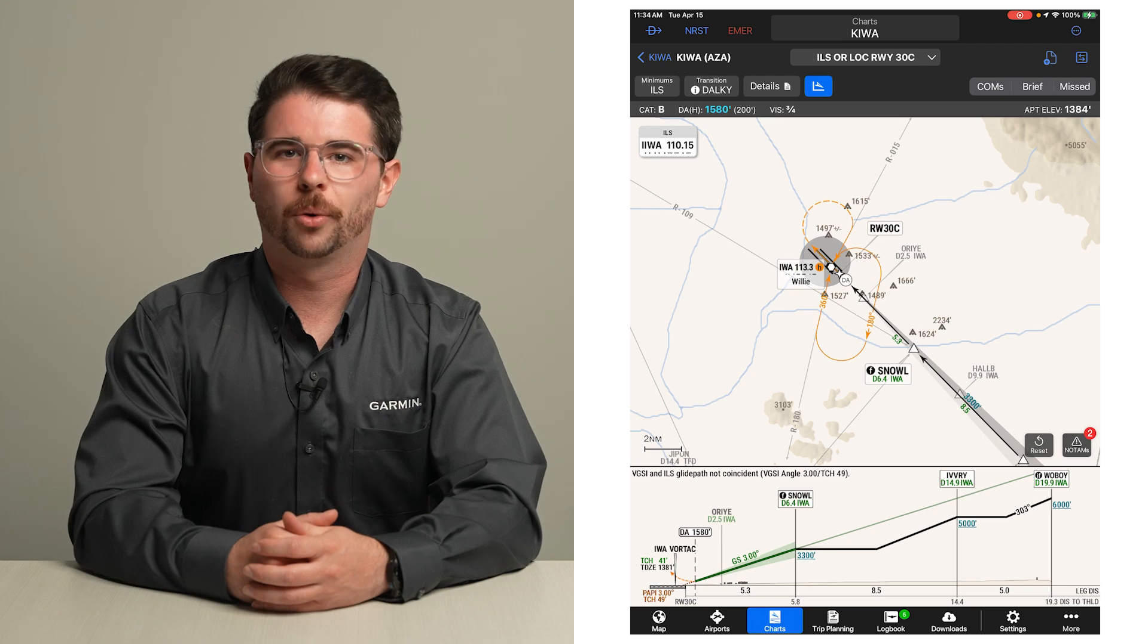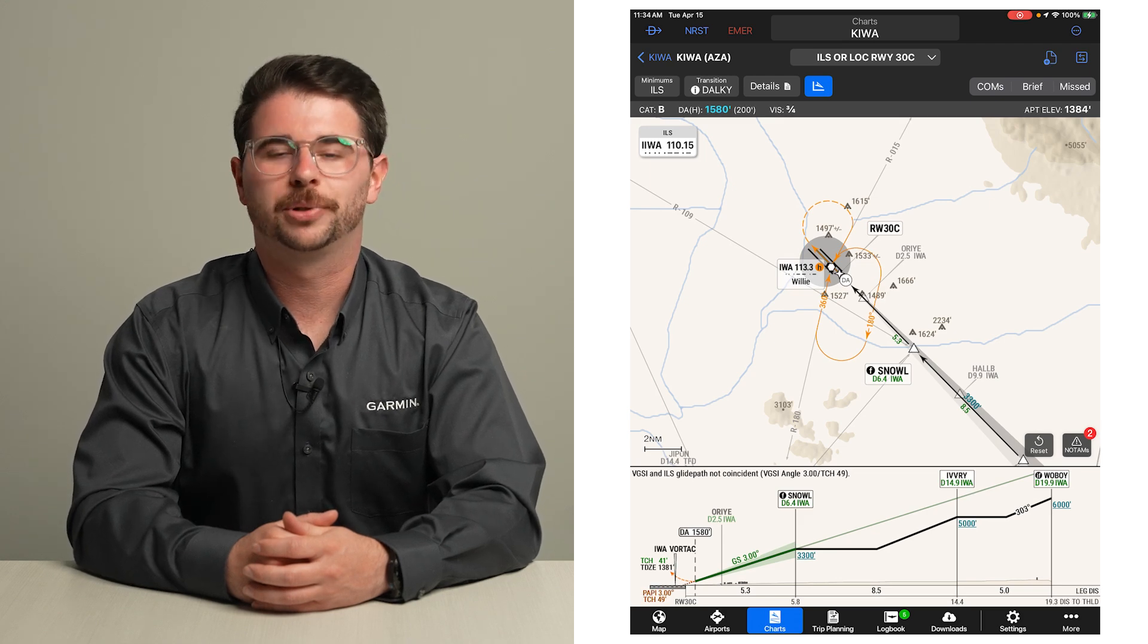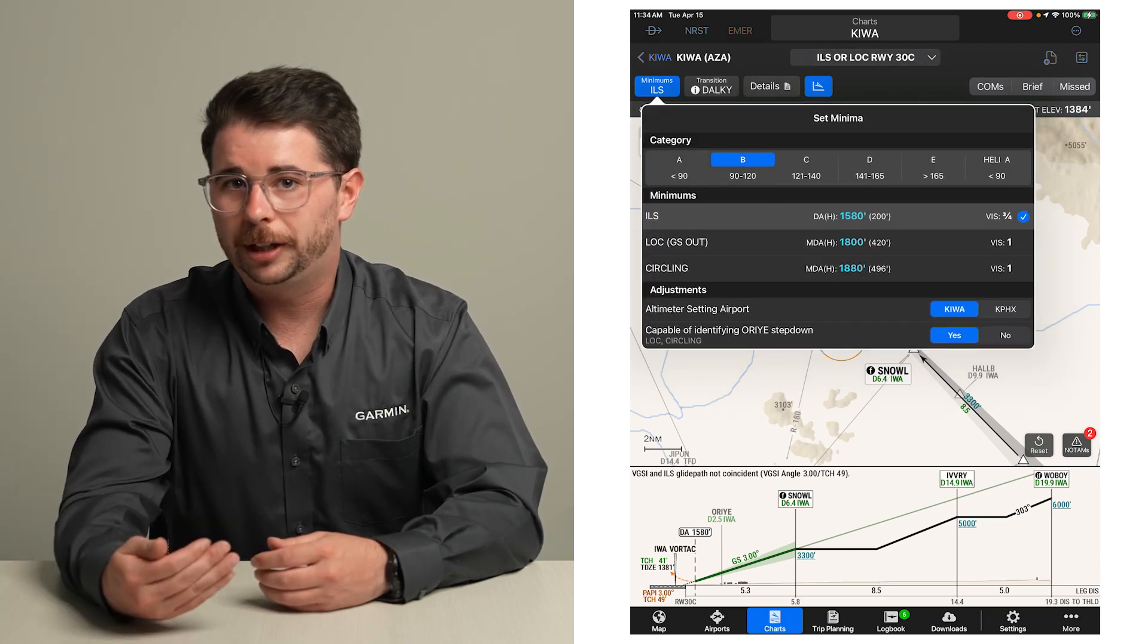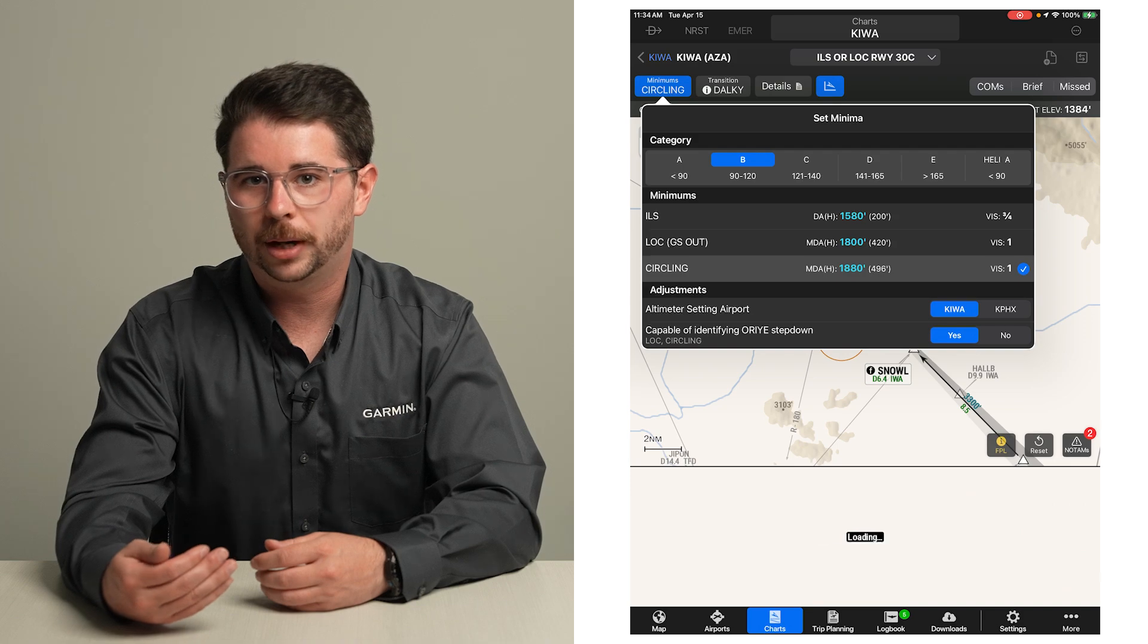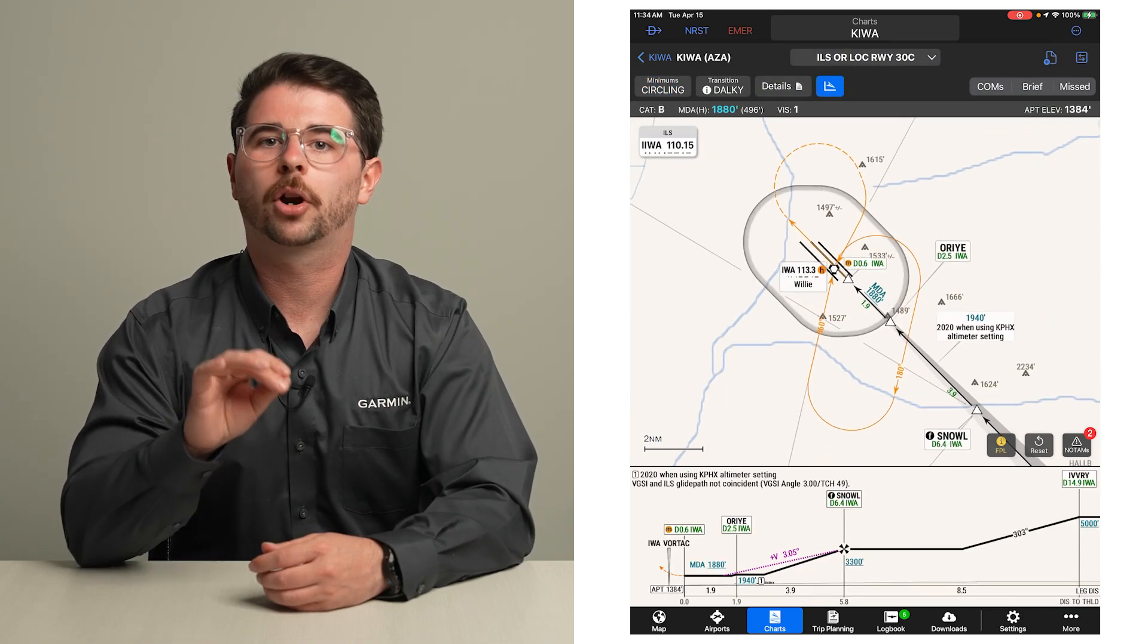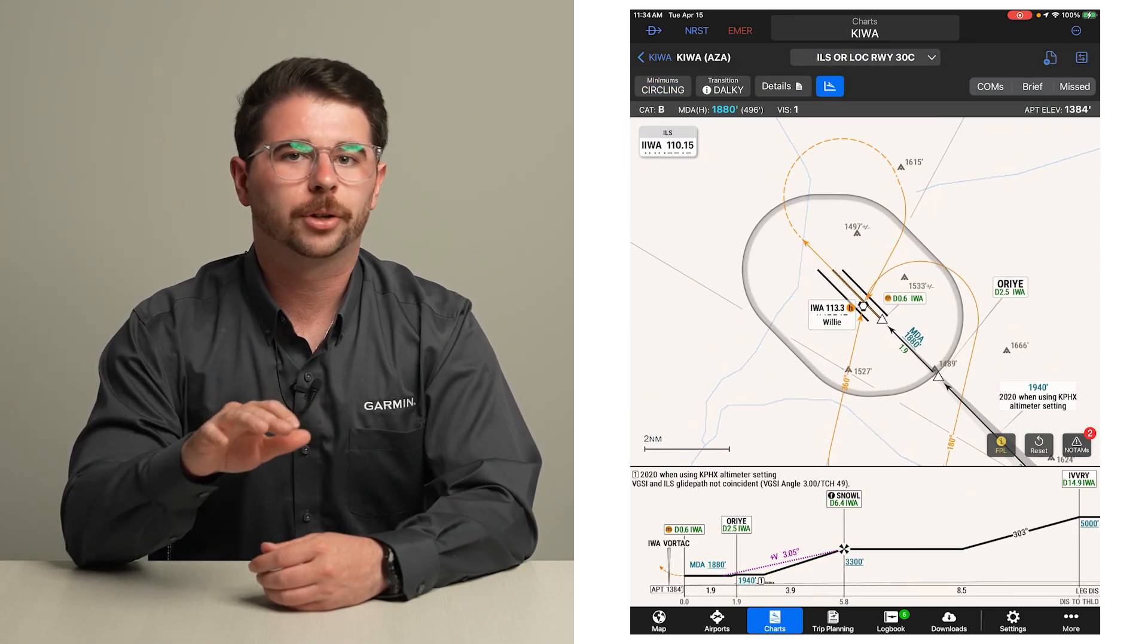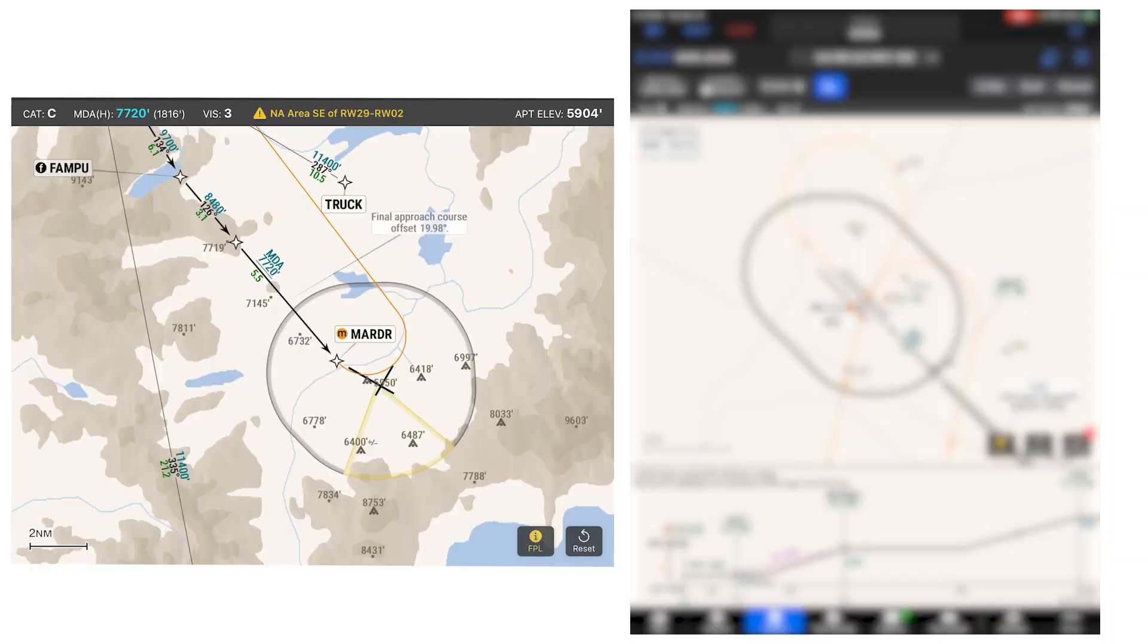Route segments shown in orange are for the missed approach procedure. If a circling approach is selected in the minimums window, the plan view depicts the circling area to scale based on your approach category. Circling restrictions will be shown as well.